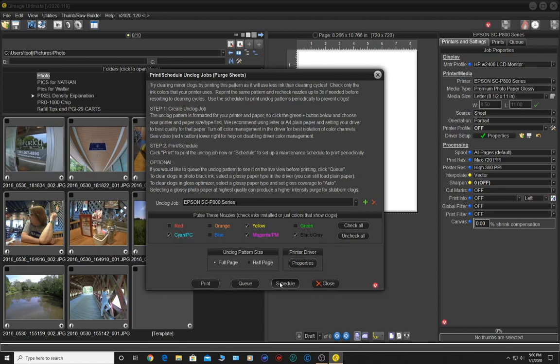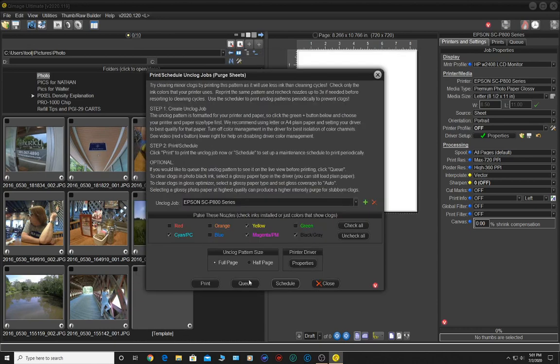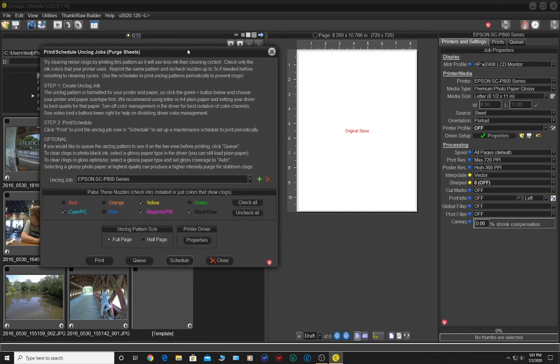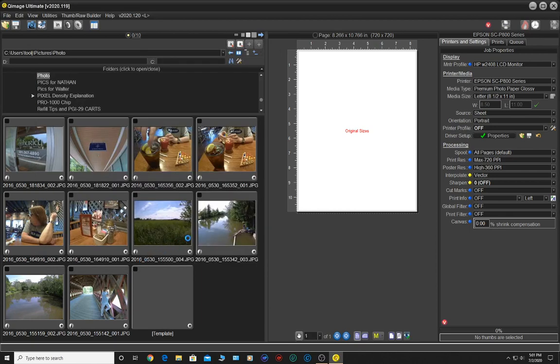Now all we have to do is schedule it and we can set it for the same schedule that I've been using, two days and at 10 p.m. at night. And it will then begin to print on July the 2nd, which is today. And so tonight this printer will print a purge sheet. Now let's take a look at the purge sheet and how it actually looks. So we're going to go ahead and queue it up because I want to go ahead and do one manually right now.